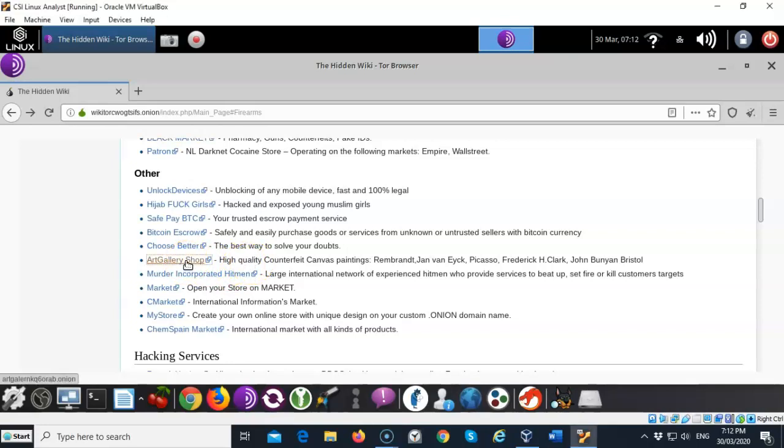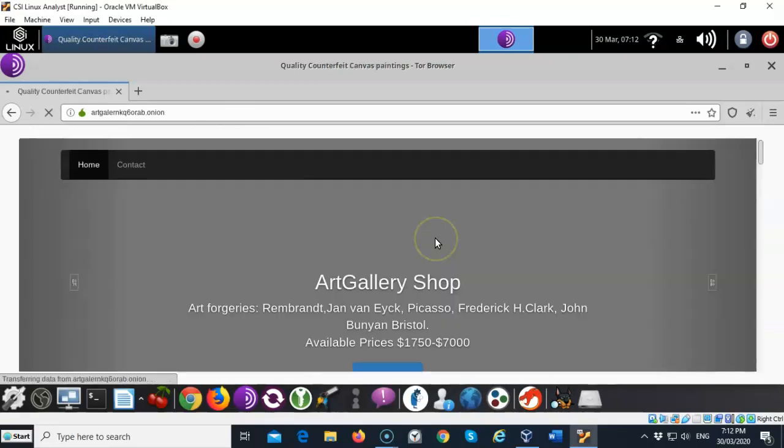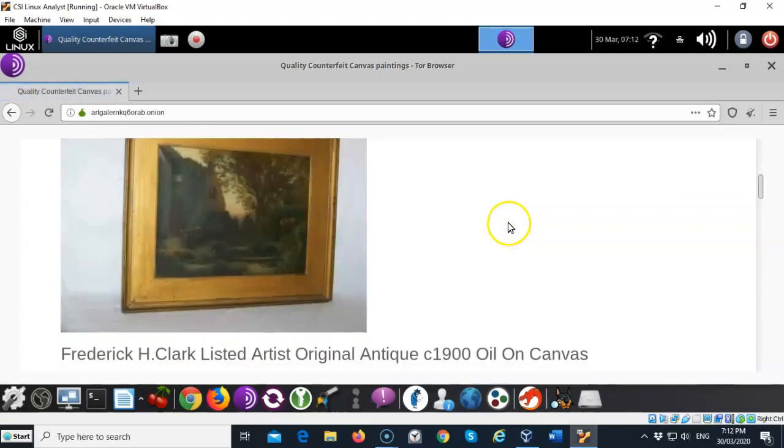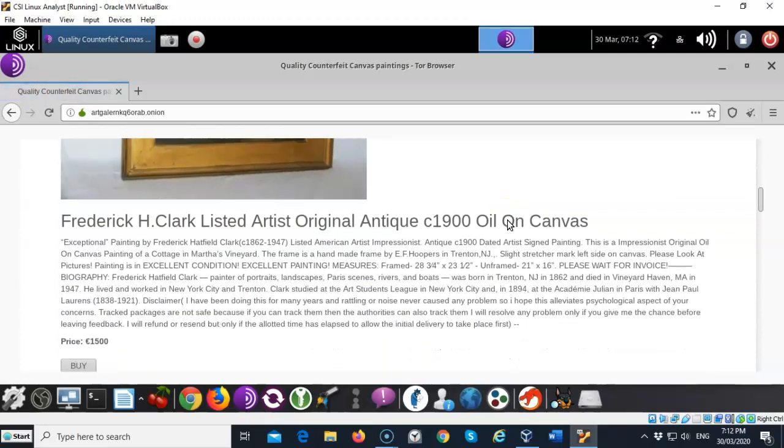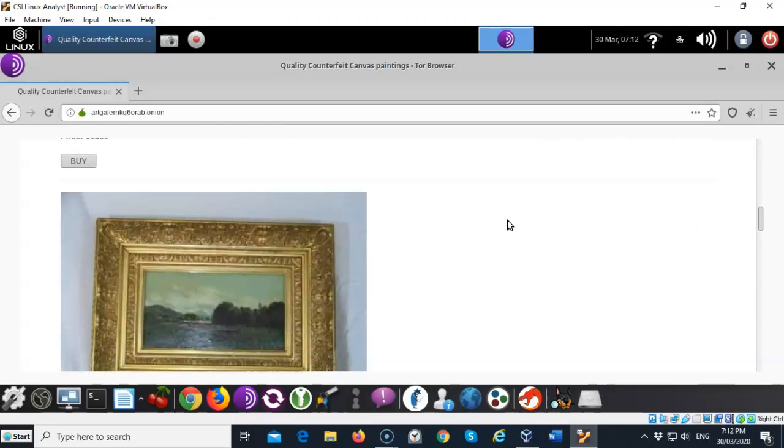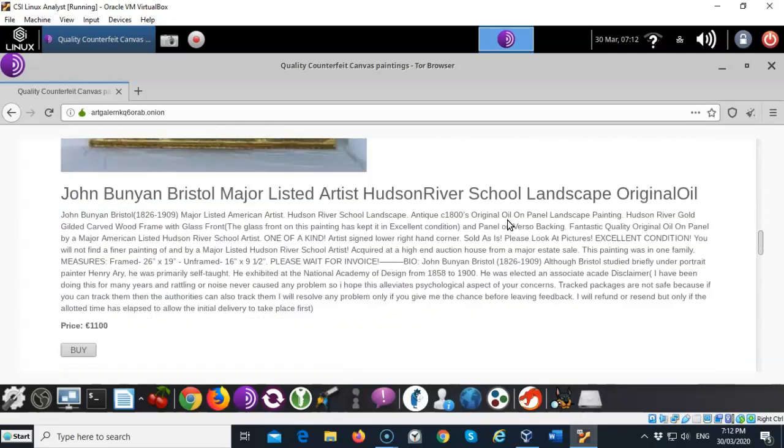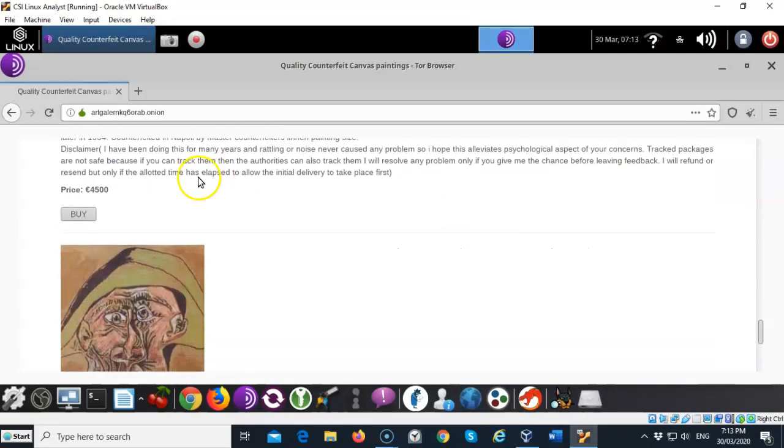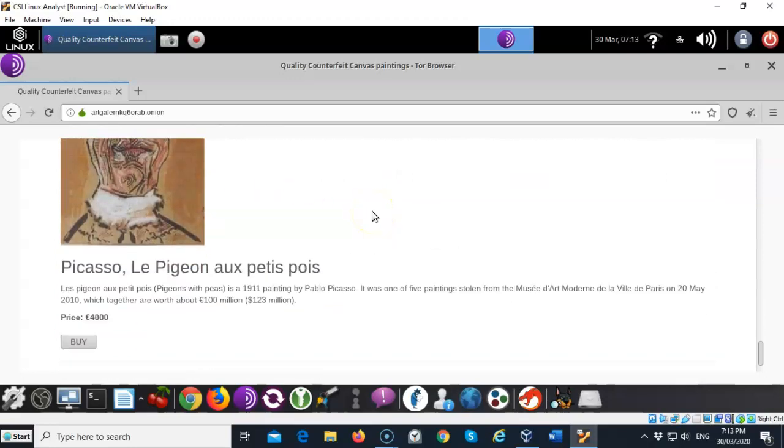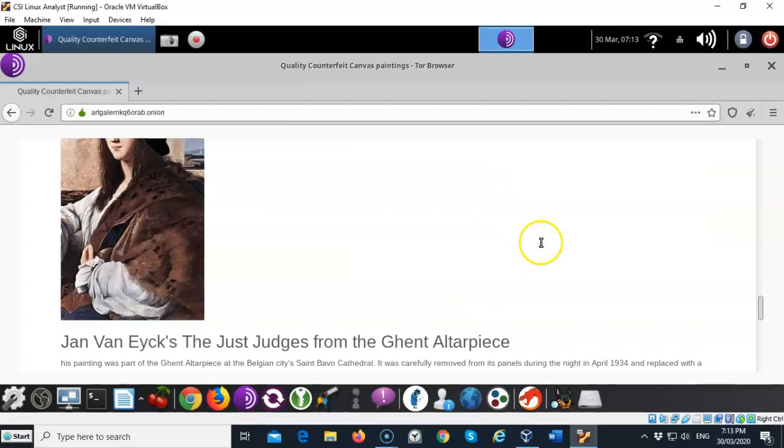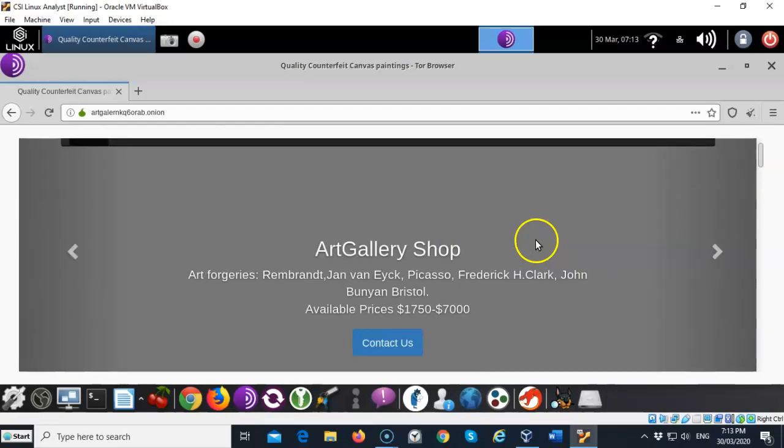Also fake art, let's see what they got here. This might be something interesting. So you can buy fake Rembrandt. Buy all kinds of fake art. Interesting. And how much does it cost? 4,500 euros. Pretty cheap for a piece of fine art. And you can see this one here is for 4,000.